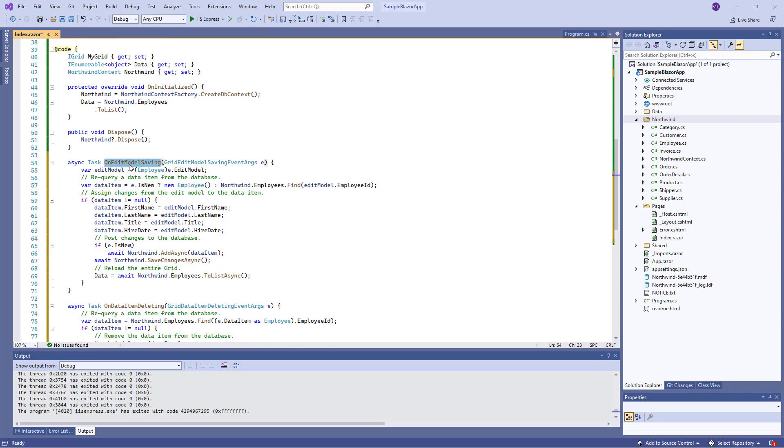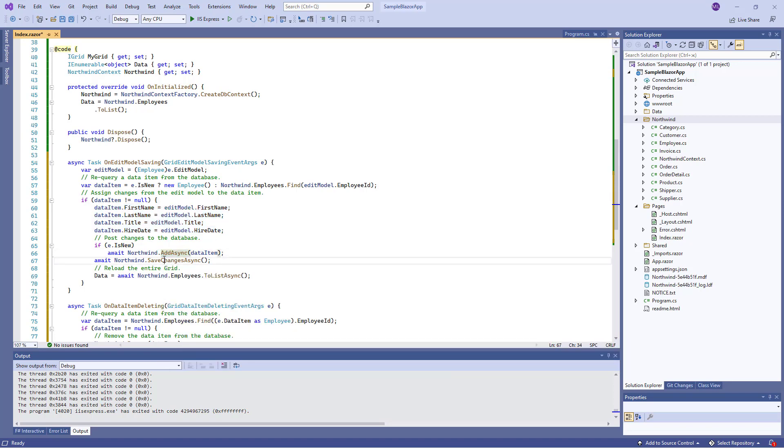Let's take a closer look at OnEditModelSaving. This task re-queries a DataItem from the database, assigns changes from the EditModel to the DataItem, posts changes to the database, and then reloads the entire grid.